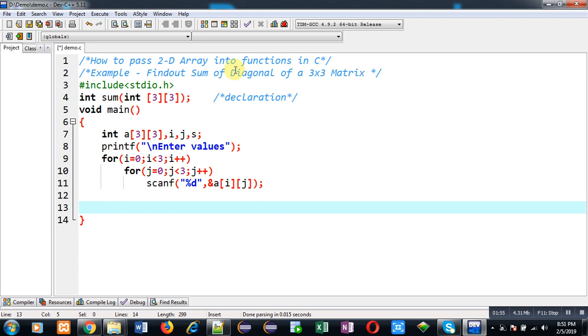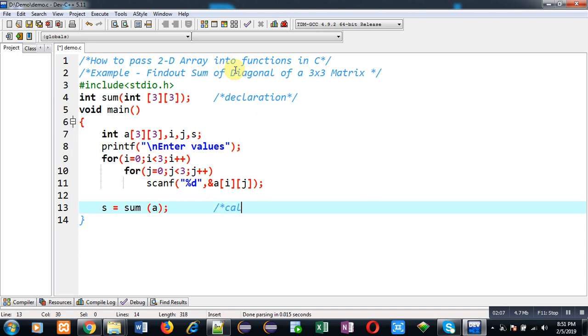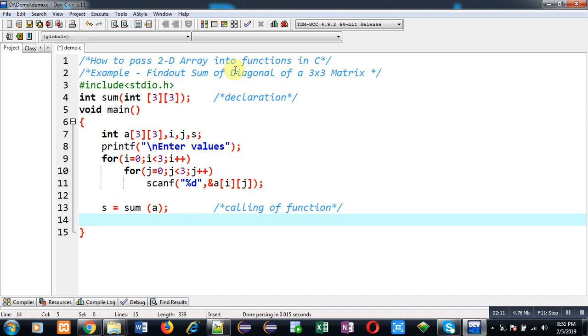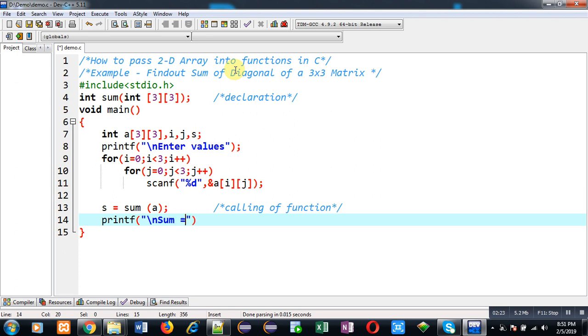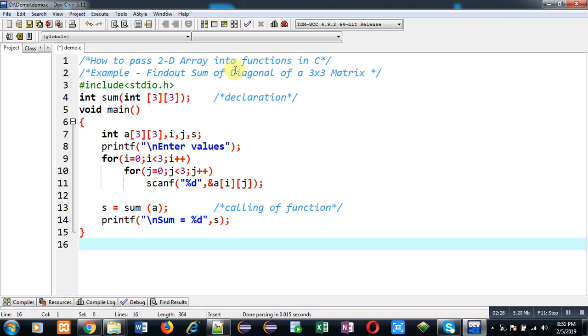Now I am going to call the function sum. And inside this function I am passing 2D array whose name is a as an argument. So this is calling of function. As you can see this calling statement will be receiving the returned value in s variable which will be the actual result. So I am going to display that on output screen with the help of printf. So this way I have implemented the definition of main function.